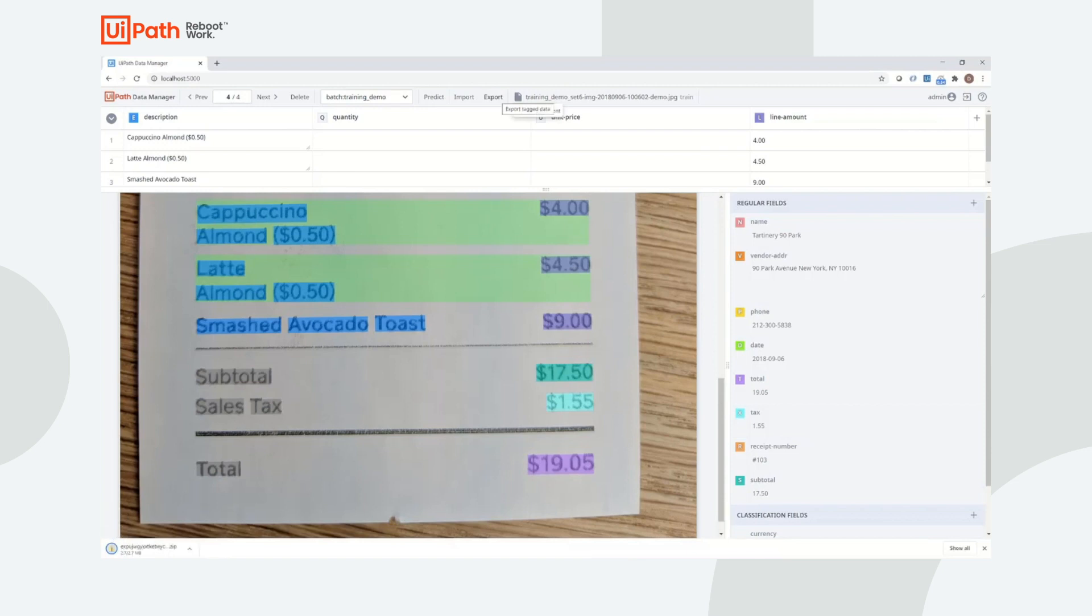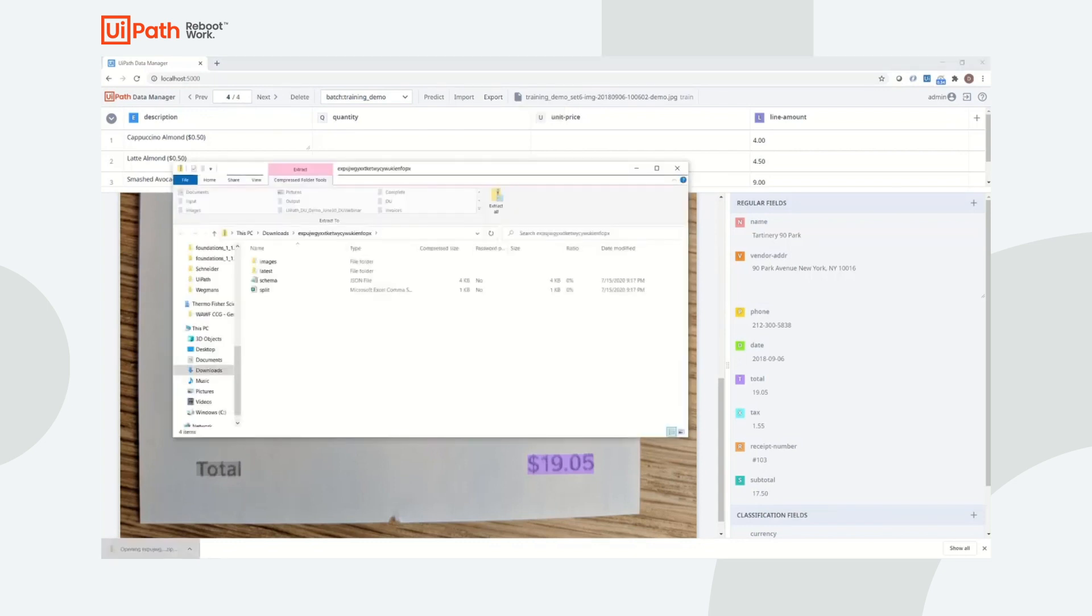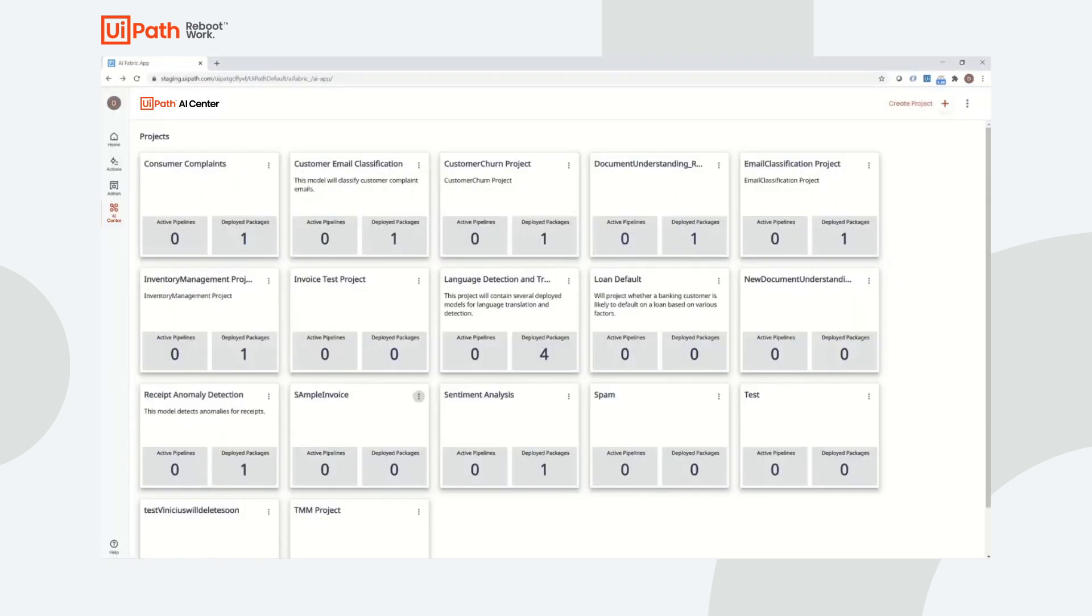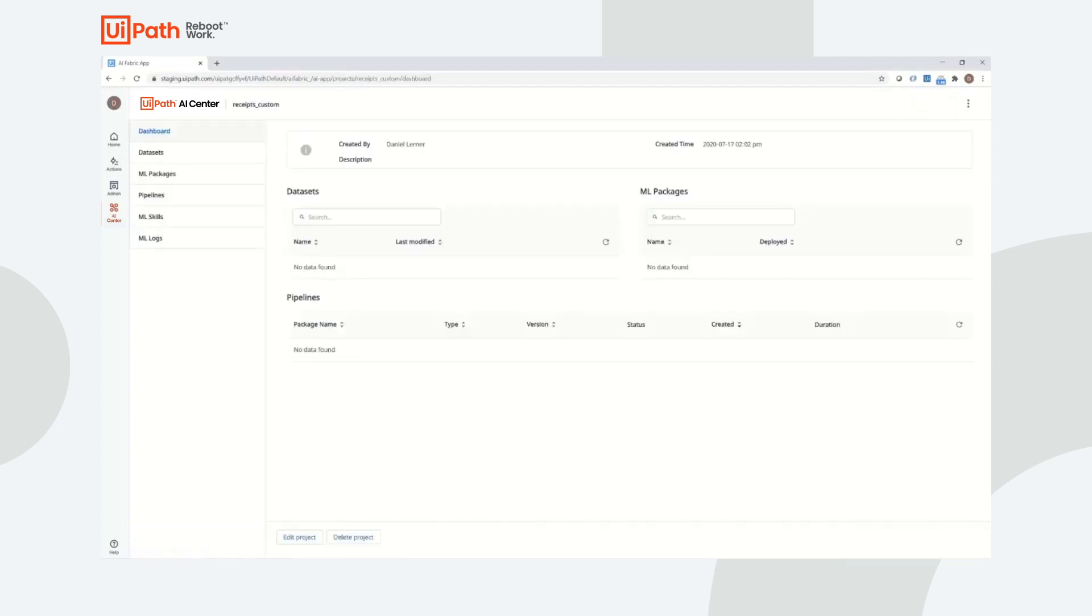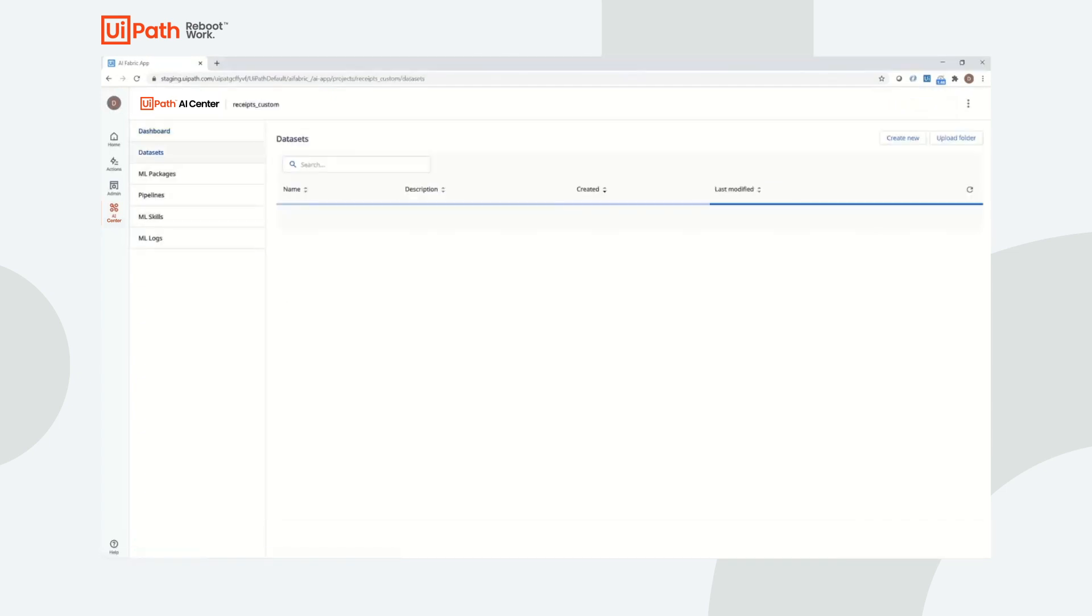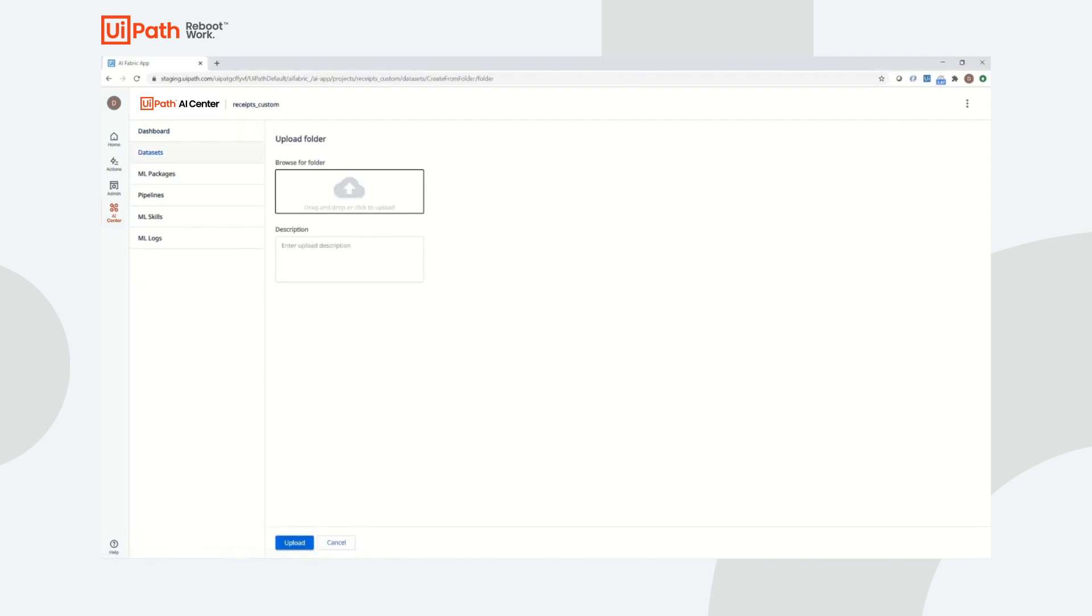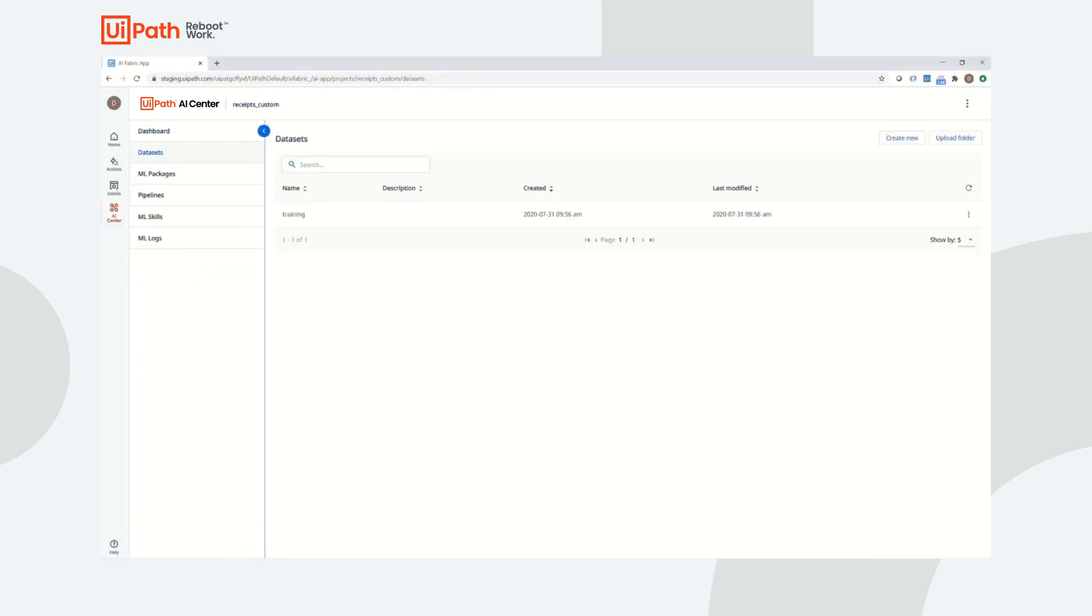Once all imported documents are labeled, that data is exported to a zip file. If a project in AI Center has not been created, the user can create a new project to begin the custom model creation process. Once a project is created, the data export from Data Manager will be uploaded to AI Center as a dataset.